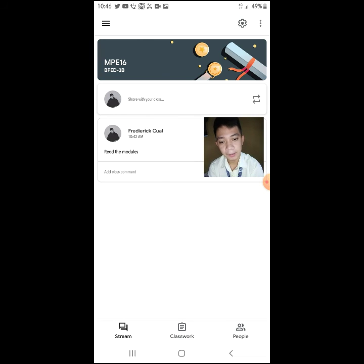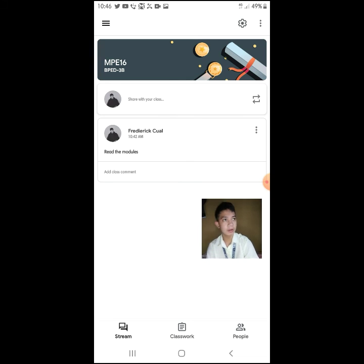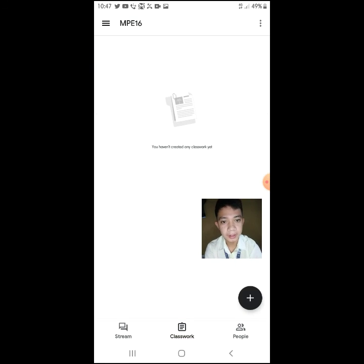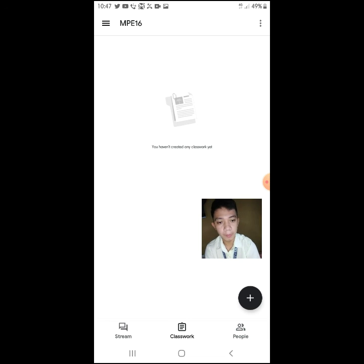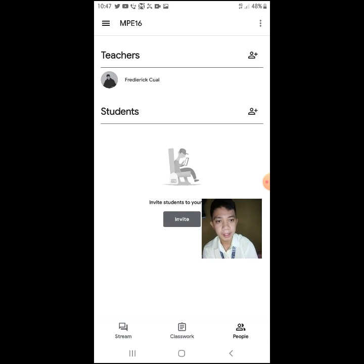The purpose of Google Classroom is to monitor what students are doing. In classwork, we can post quizzes, exams, or lessons. In the People tab, this is where we can see all the participants of our Google Classroom.